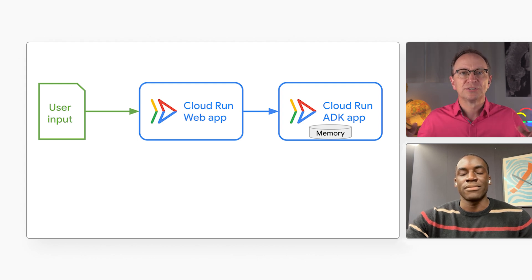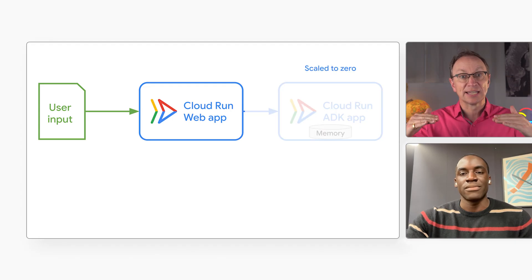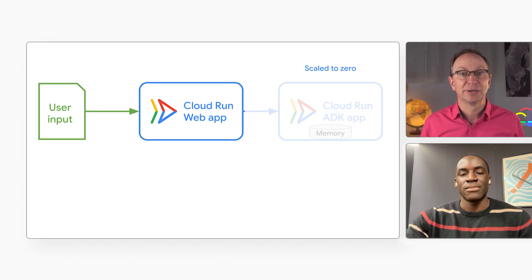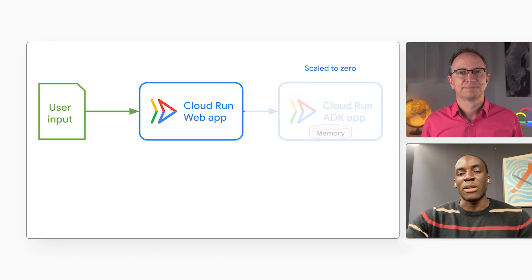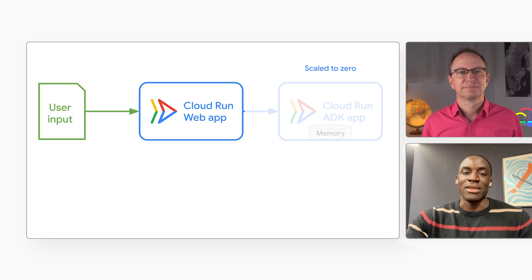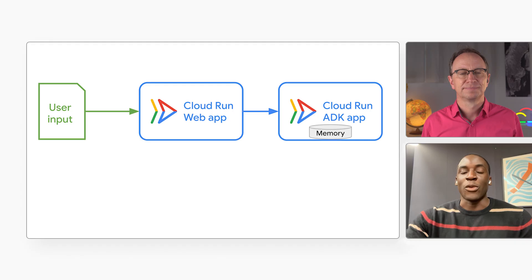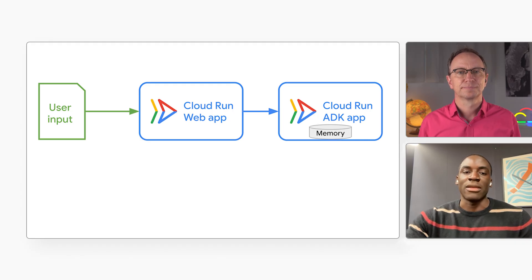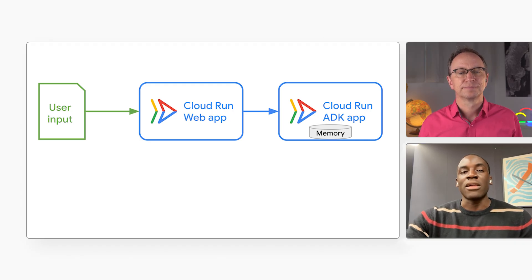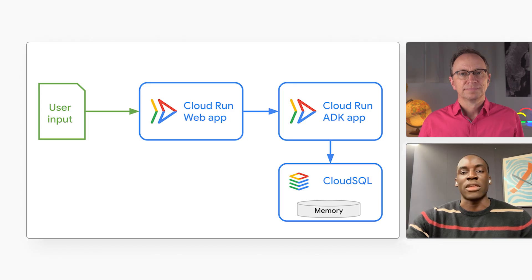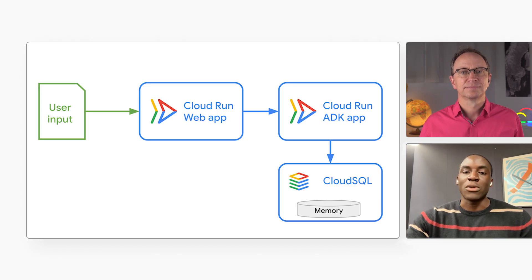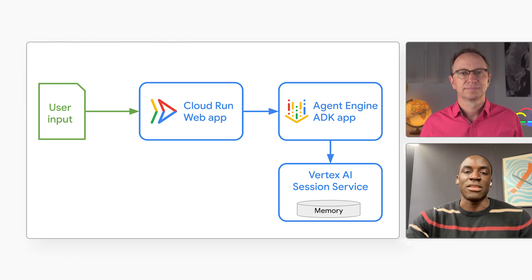And you showed us sessions in the ADK app and why they're useful. But what happens to the session memory if the Cloud Run service scales down to zero? Well, right now the ADK app is storing the memory of the conversation in RAM. It's fast, requires no setup, so it's good for development. For a production app you may want to use more permanent memory. If you deploy on Cloud Run you can tell ADK to store sessions in a relational database or if you deploy your ADK app on Agent Engine you can use its built-in session service.